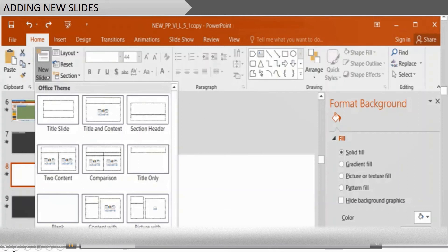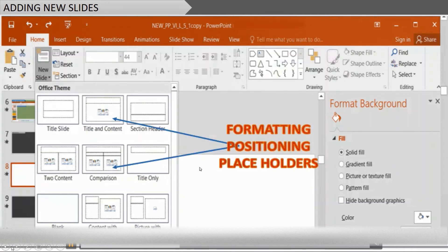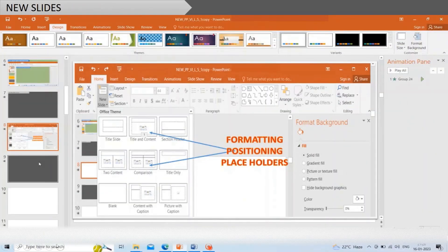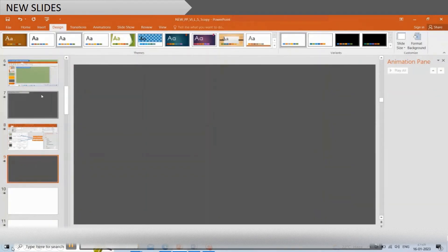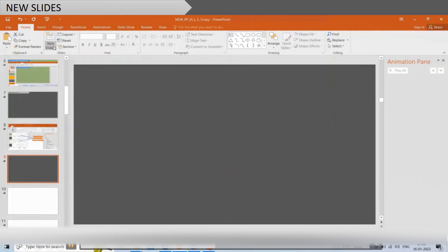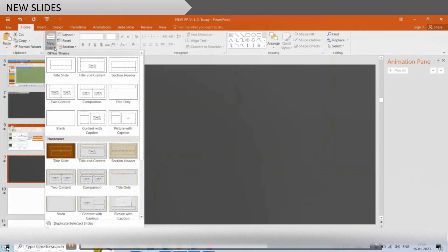Adding new slides: each slide in PowerPoint has a slide layout. Slide layouts contain formatting, positioning, and placeholders. To add a new slide, click on the Home tab, and from the Slide group click on New Slide, then choose a slide layout.